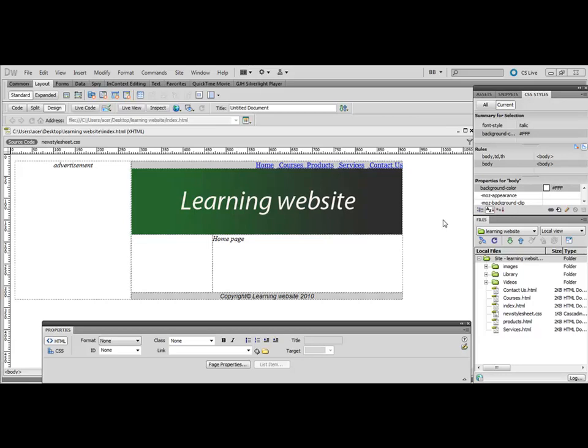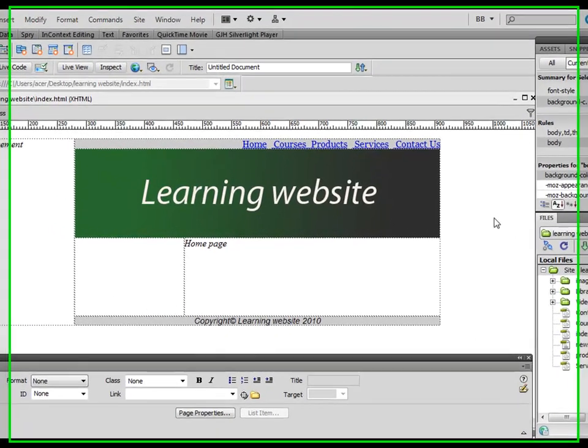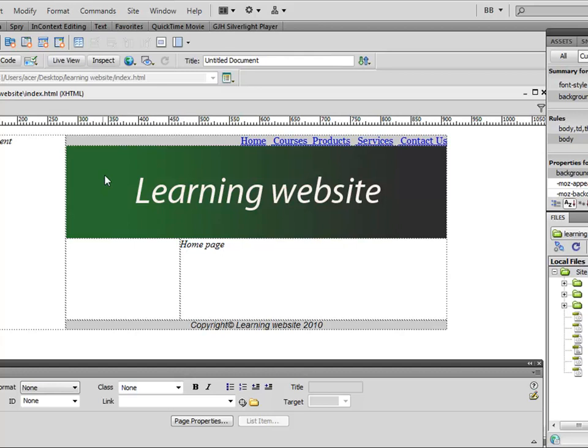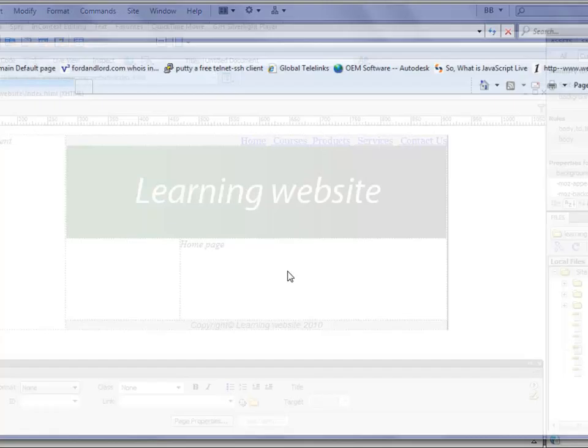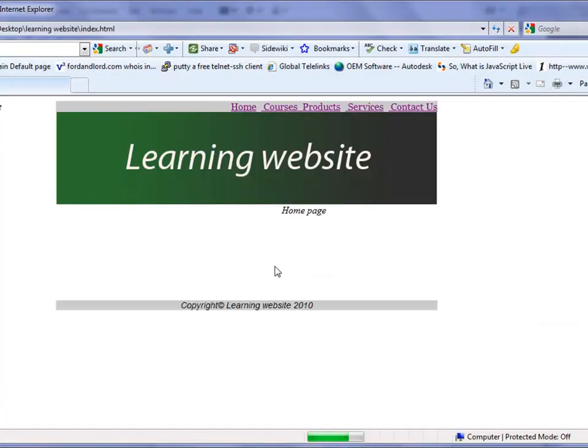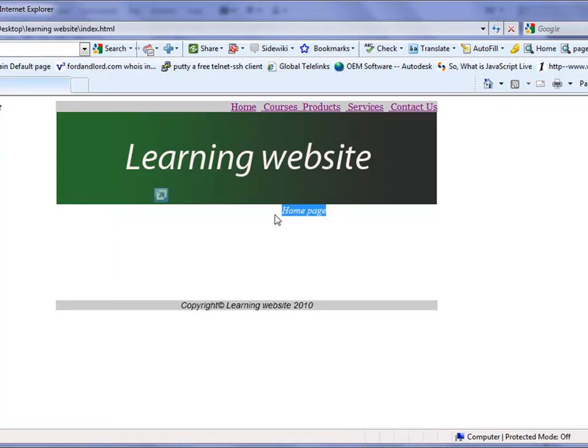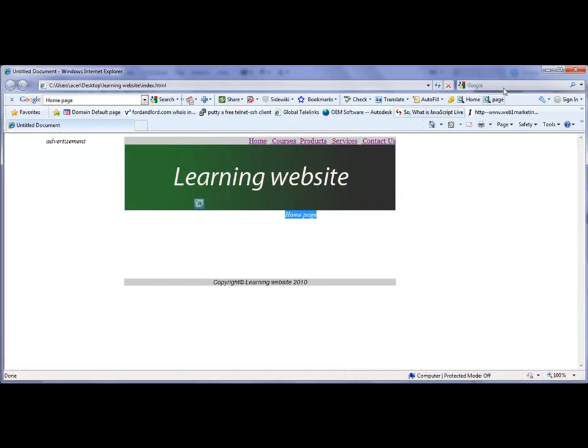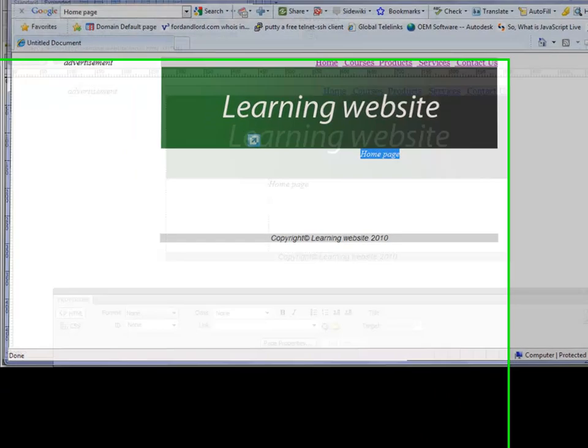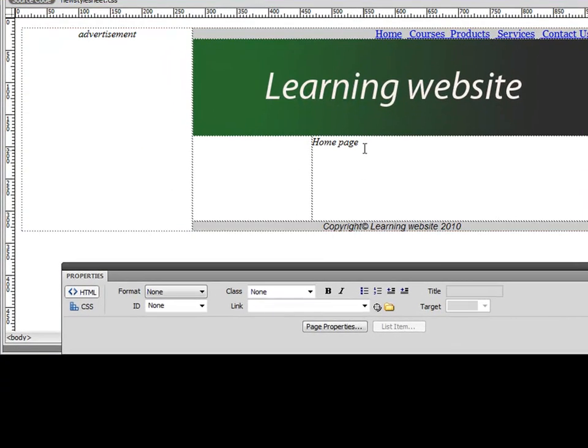Hello and welcome back to this Dreamweaver tutorial. This is where we got so far. We want to view this page in Internet Explorer and notice the word 'home page' is appearing in the right-hand side of the page.